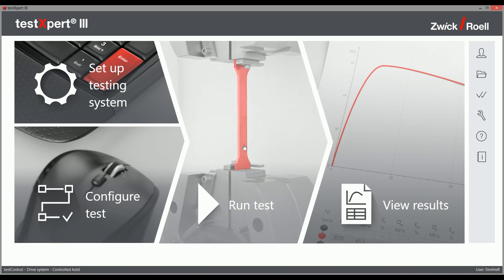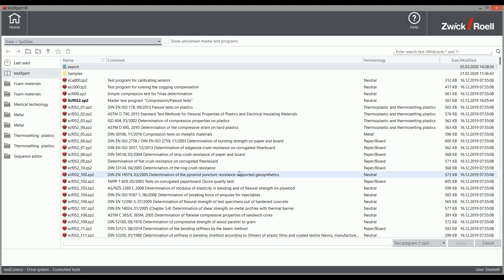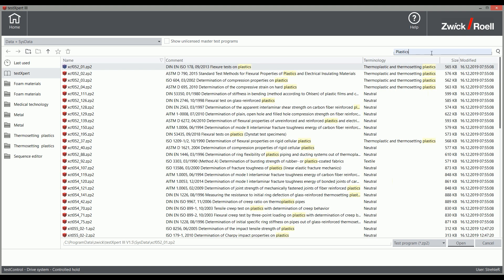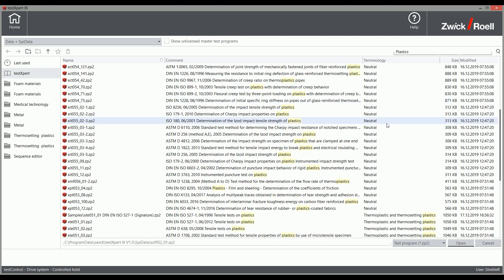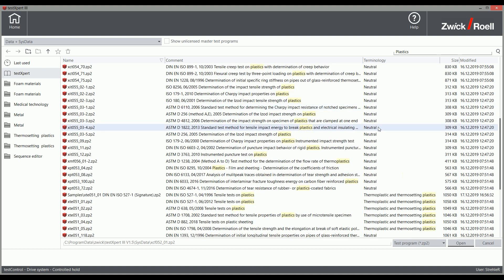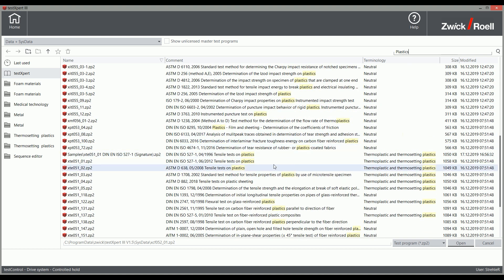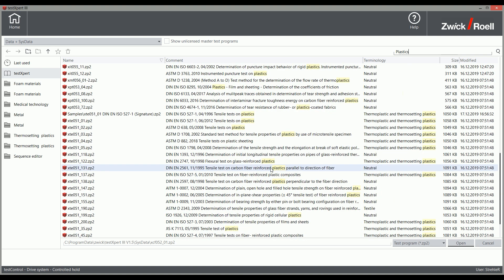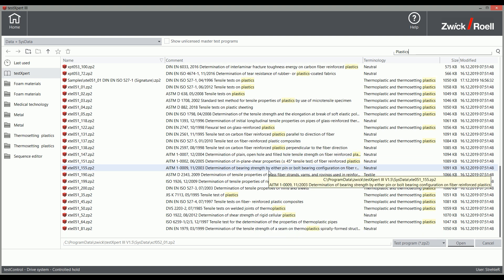With TestExpert 3, Zwick Rüell offers more than 600 prepared standard test programs. A standard test program is a testing solution that guarantees standard compliance for a specific national or international standard. No matter what material or to which standard you need to test, TestExpert 3 has the right standard test program for you.